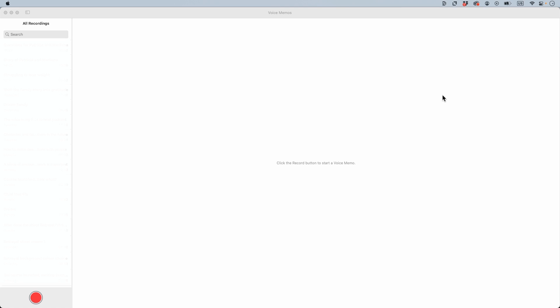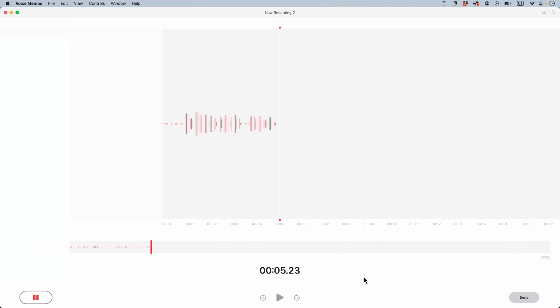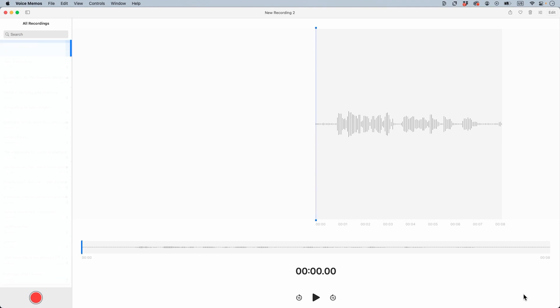I'm going to record something very quickly. I'm just going to record a real quick voice memo to demo. Done.